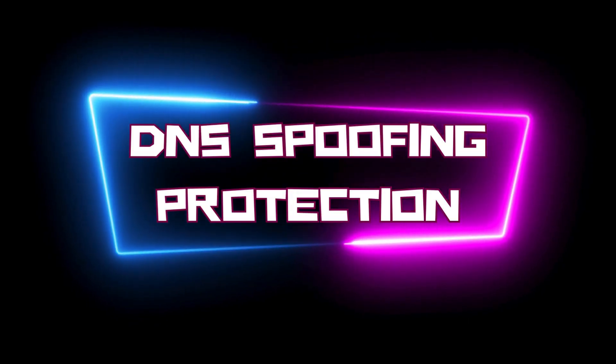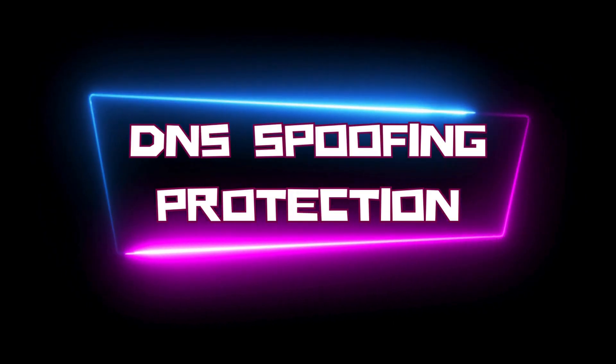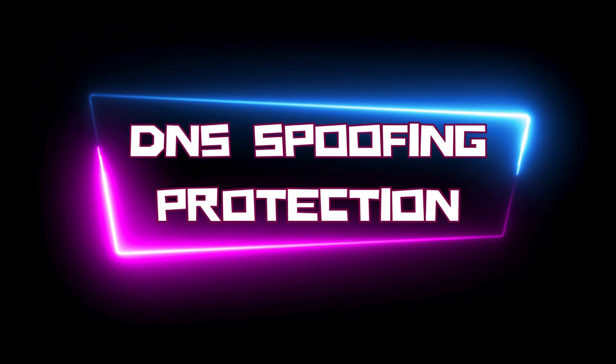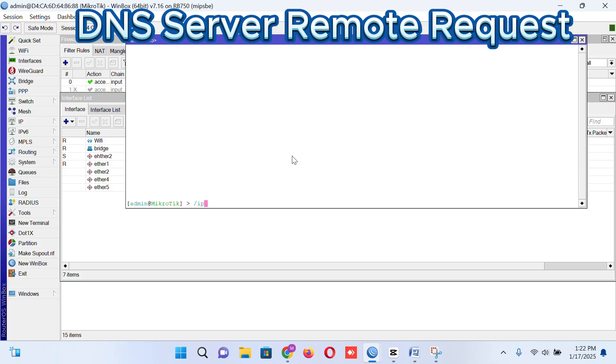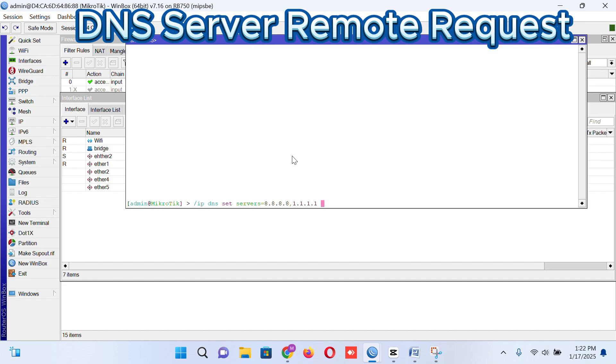To prevent DNS spoofing, we have to put the Google DNS or Cloudflare DNS. So at first we will go to my terminal: IP DNS set servers is equal to 8.8.8.8 which is Google, comma 1.1.1.1 and remote request enabled. So that it will prevent some DNS spoofing. For this rule, hit enter.